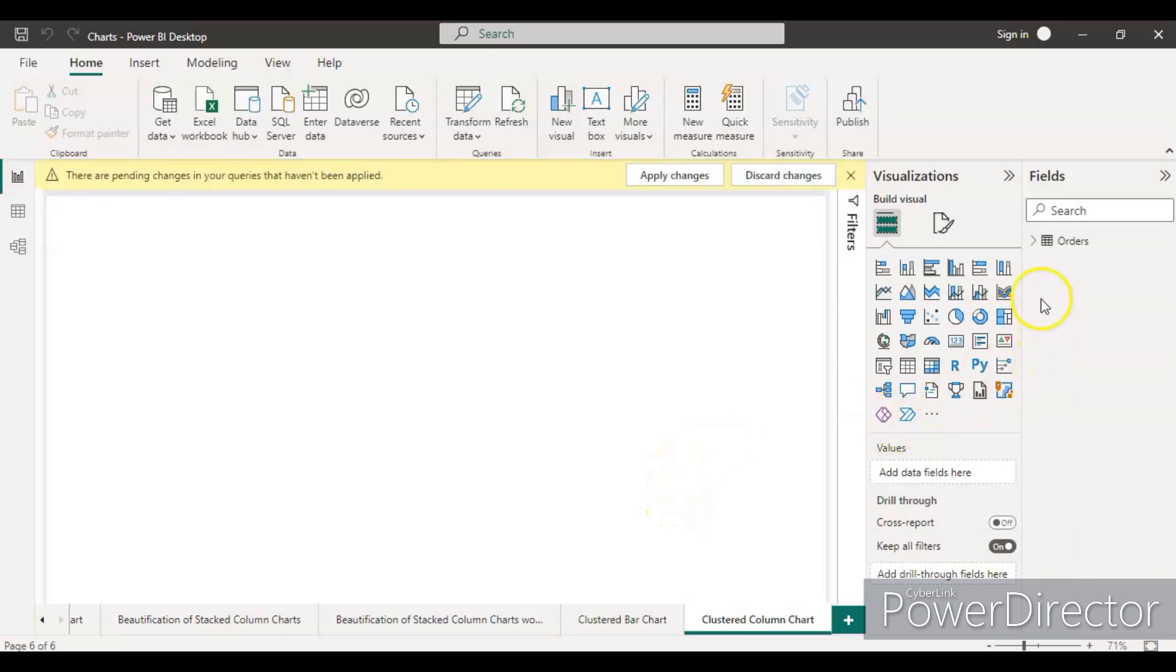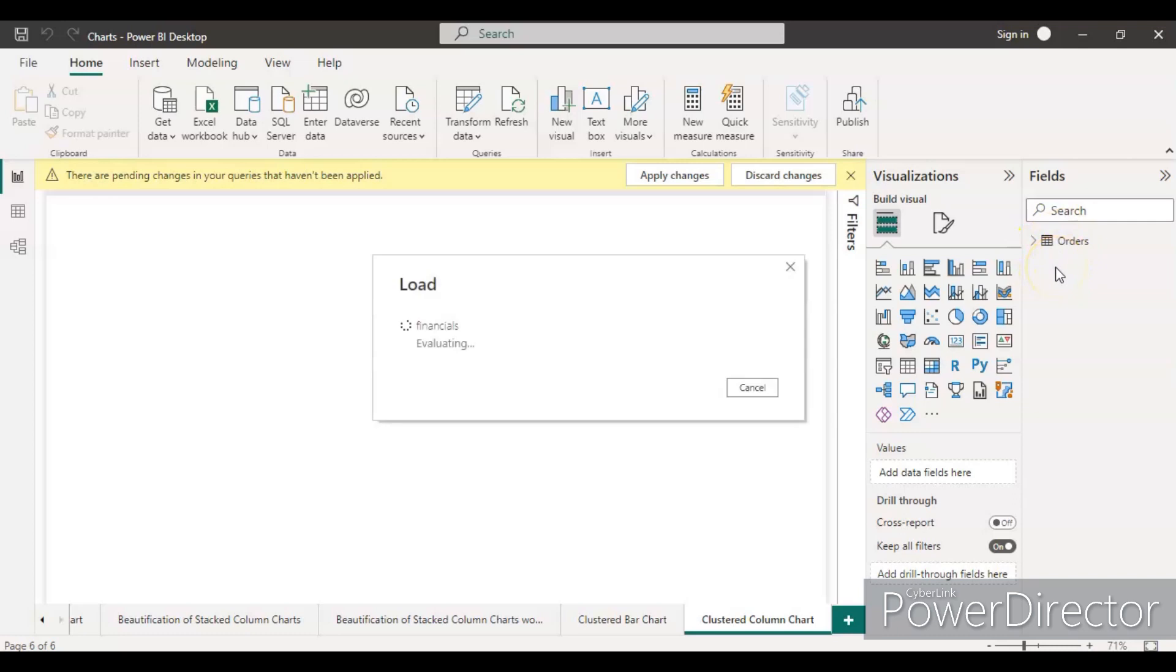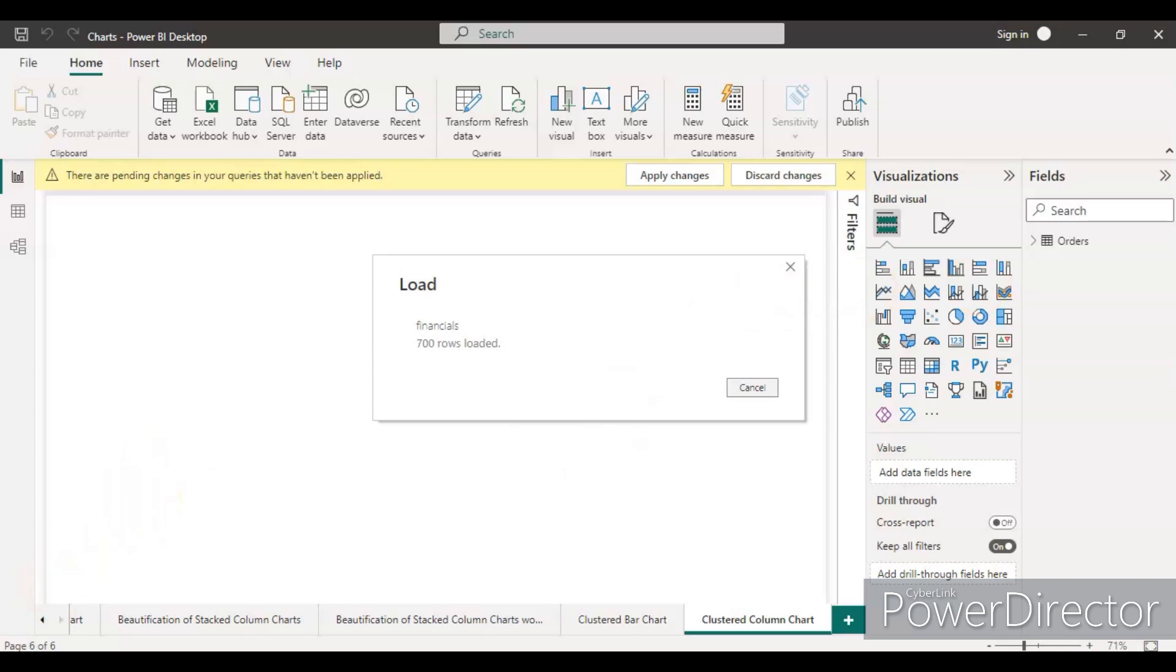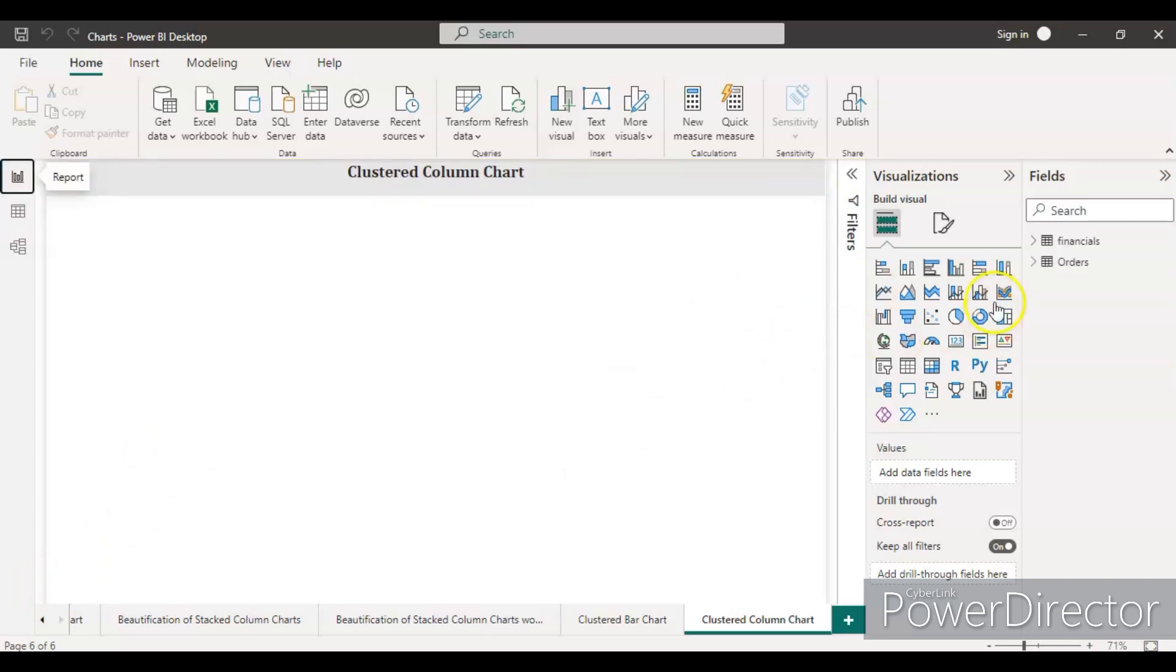Once the load button is clicked, the table will appear within a few seconds inside the field section, and then we can start looking at different types of fields or columns present inside that table. Let's wait for the data to load.